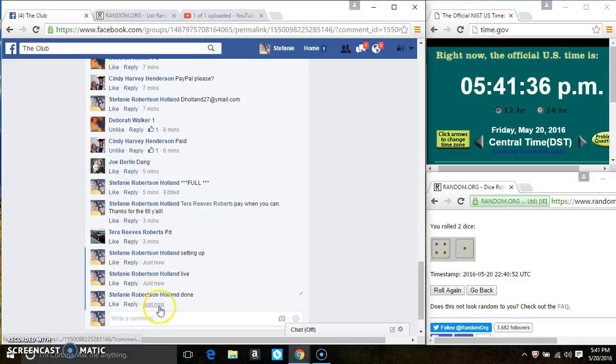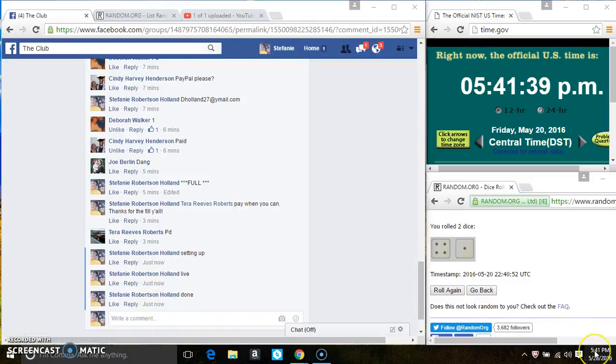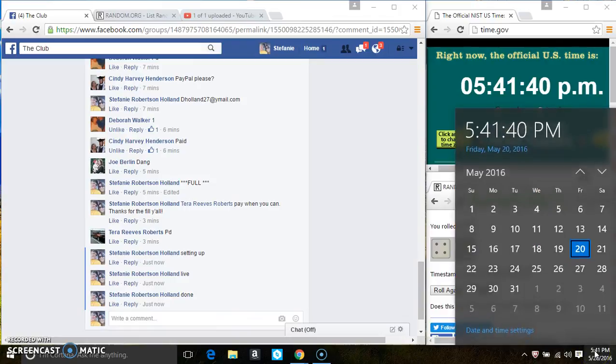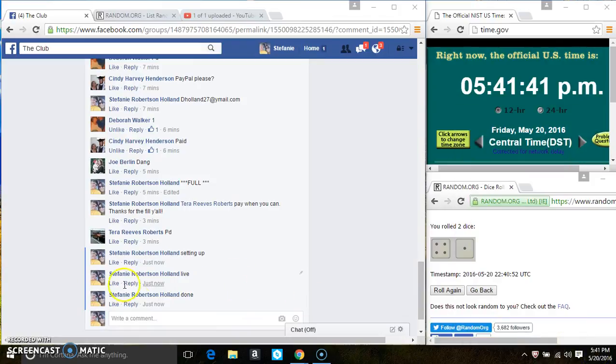And we are done at 5:41. Thanks everyone.